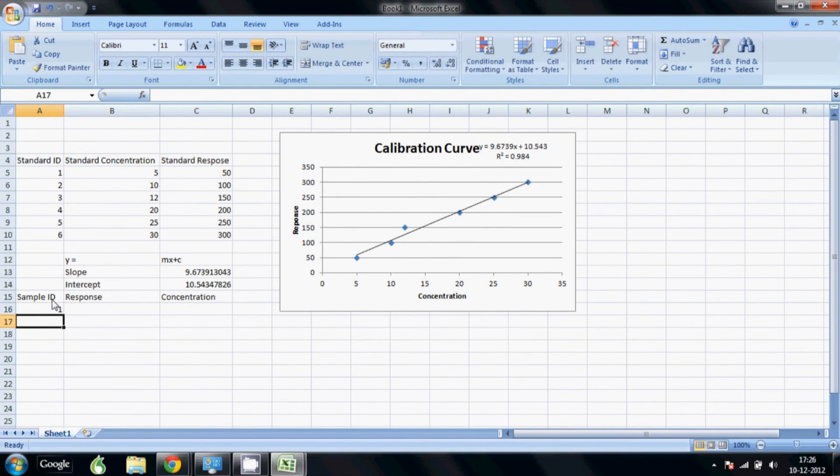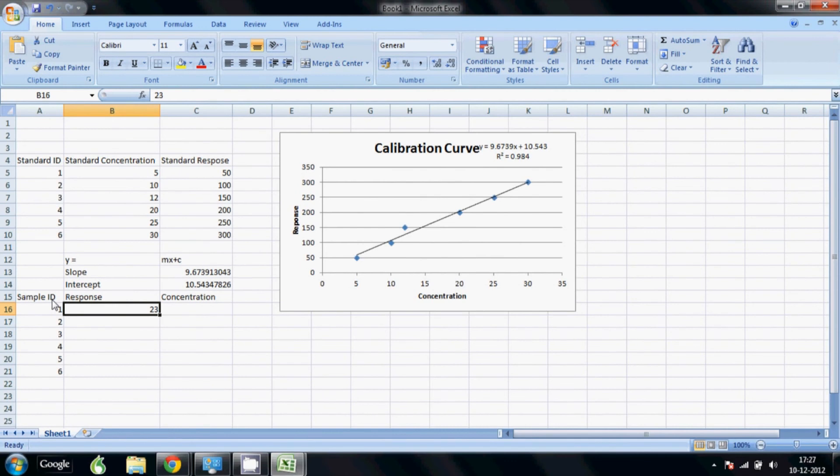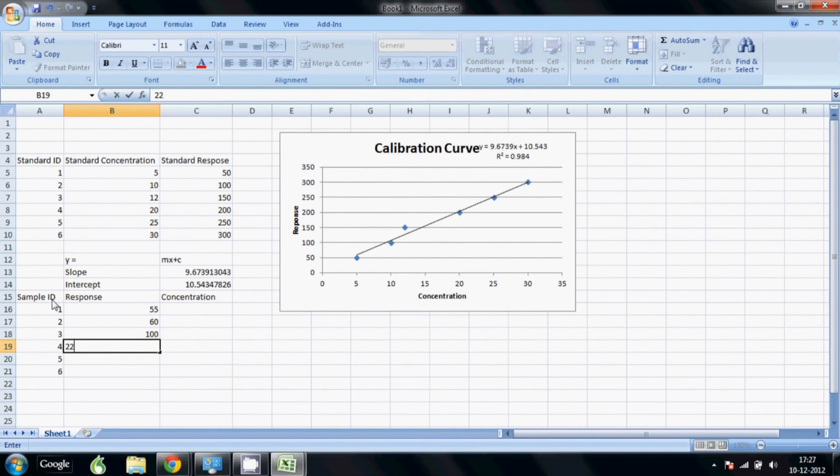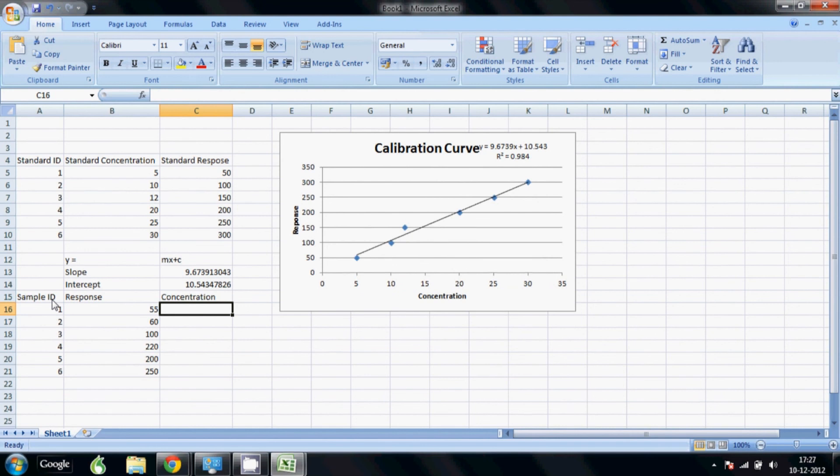And we will arbitrarily put some area for the response. Say 55, 60, 100, 220, 200, 250. All right, so now we need to put the formula.